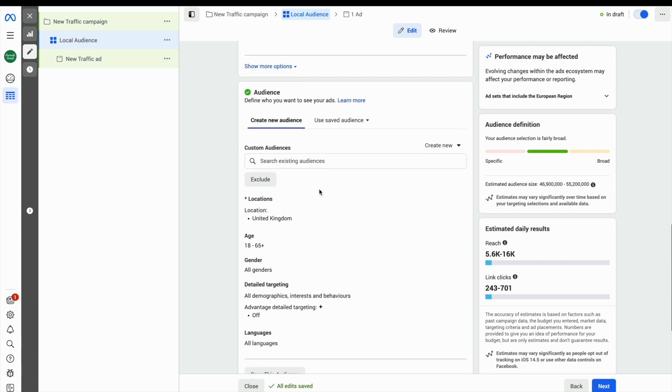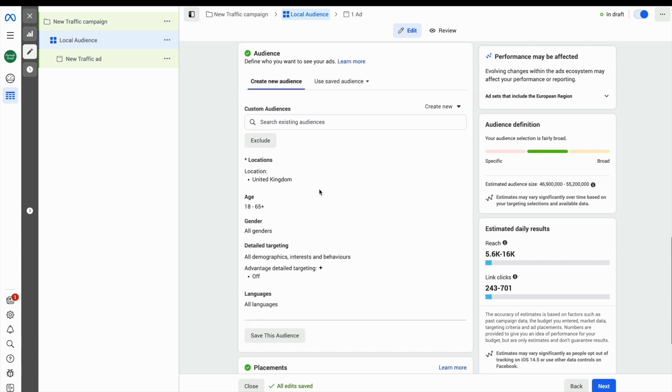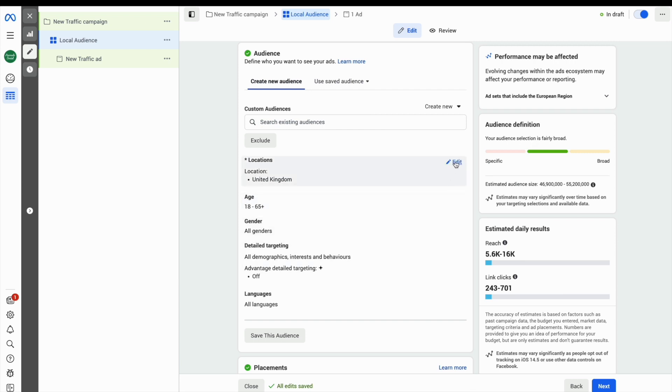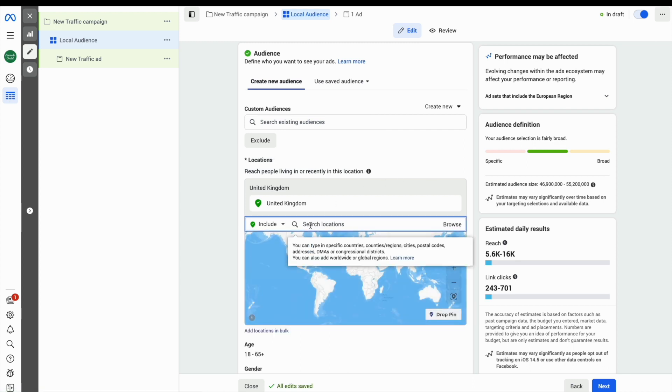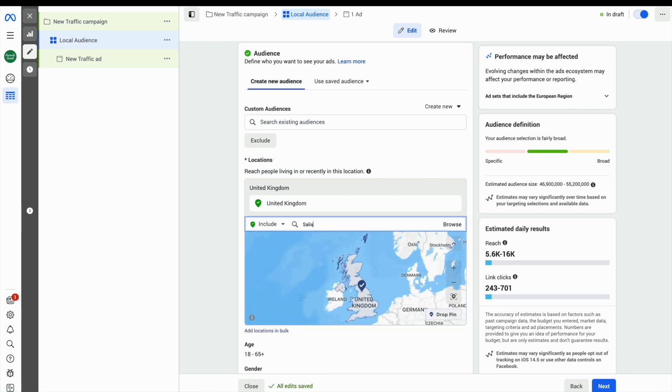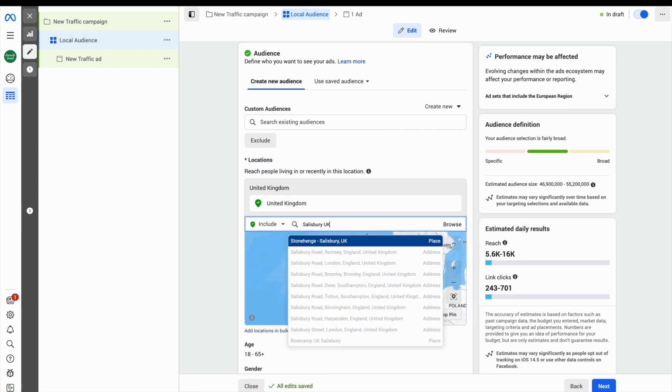Scroll a little bit further down and you'll find the audience section. Here you can start to define exactly who you want to see your ads based on their location, age, gender, language, and interests.